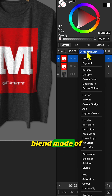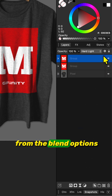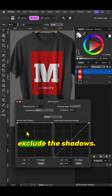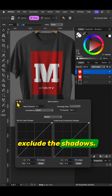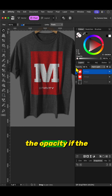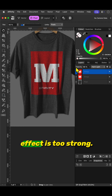Change the blend mode of this duplicate to hard light, and then from the blend options change the ranges to exclude the shadows. Optionally decrease the opacity if the effect is too strong.